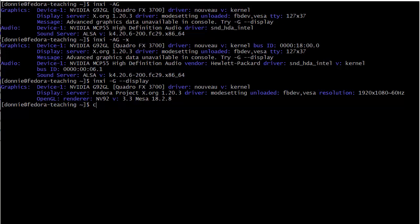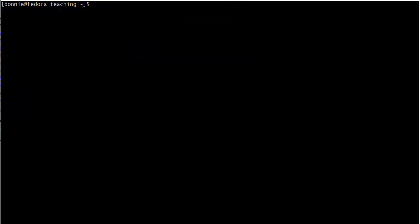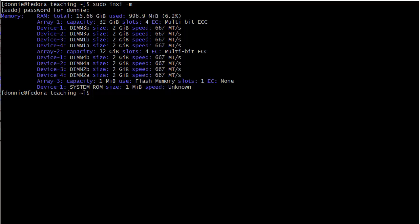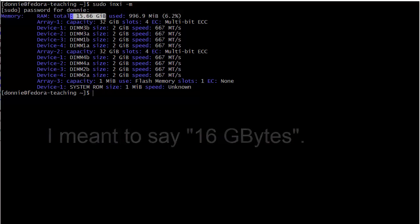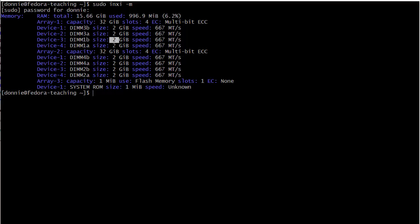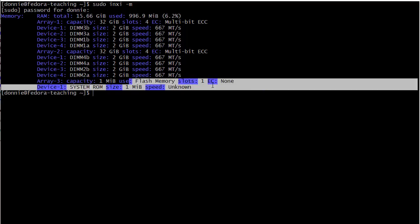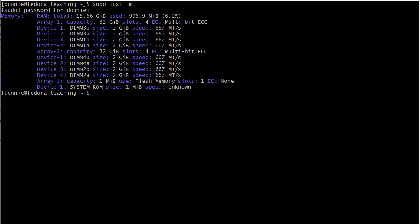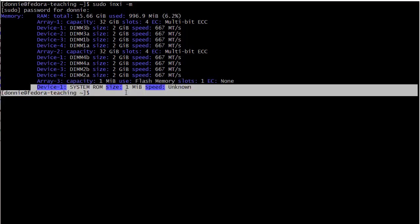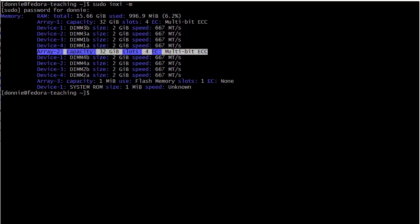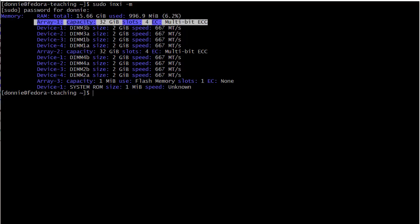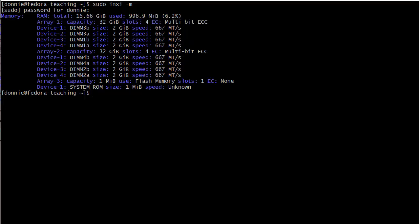We can now try sudo inxi -M to see memory information. That's what we got there. It looks like we got 15 gigabytes all together. We've got these eight 2 gig memory sticks. It looks like we have a flash memory slot there, and we got the system ROM, which is one megabyte. Array 2 capacity is 32 gigabytes, multi-bit error correcting memory. So I can have a total of 64 gigabytes of memory in this machine if I wanted it. If I wanted to spend the money to upgrade, which I don't because 16 gig does me.